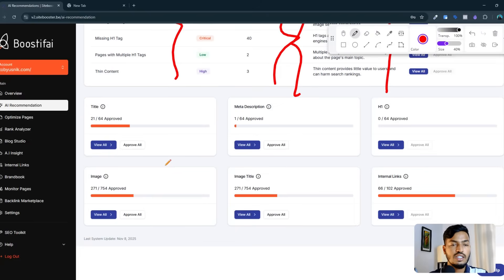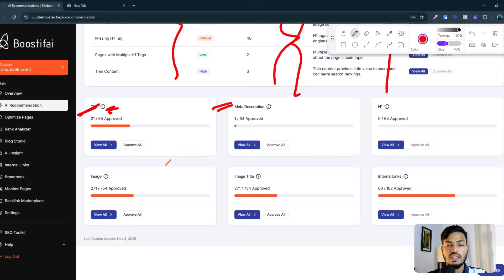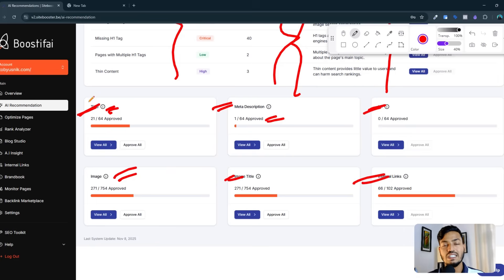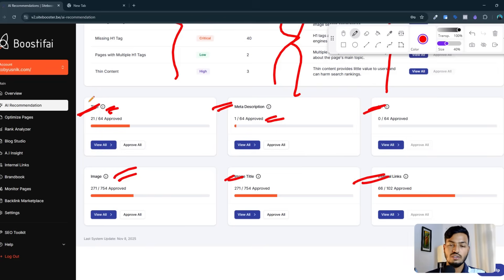If you scroll down, you can see the title option — I have 64 titles, and out of those, 2 are already approved. In the meta description option, 1 is already approved out of 64. It also shows H1 tags, image titles, and internal linking on my website. I recommend using this tool for your website SEO if you want better results and better ranking.